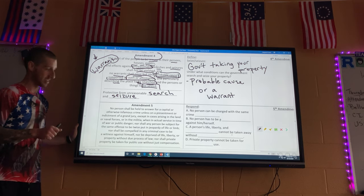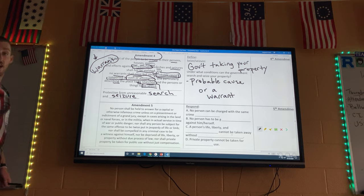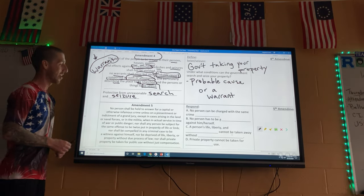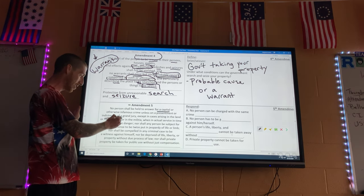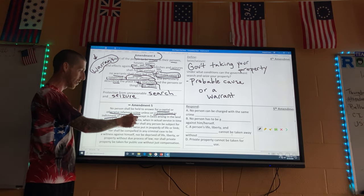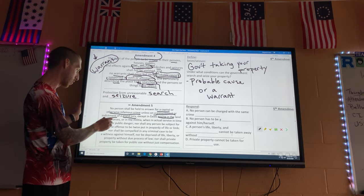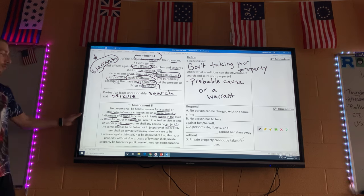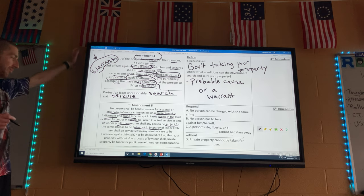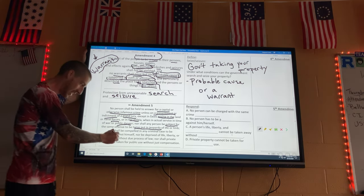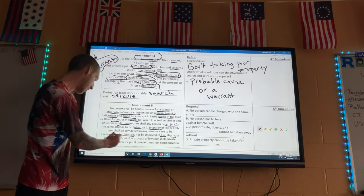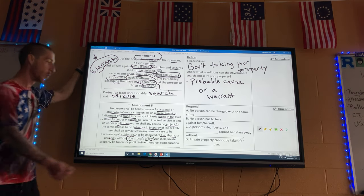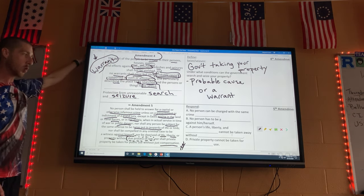Amendment Five: 'No person shall be held to answer for a capital or otherwise infamous crime, unless on a presentment or indictment of a Grand Jury... nor shall any person be subject for the same offence to be twice put in jeopardy... nor shall be compelled in any criminal case to be a witness against himself, nor be deprived of life, liberty, or property, without due process of law.'